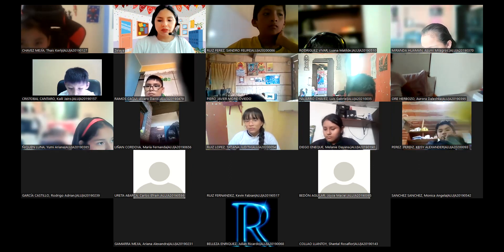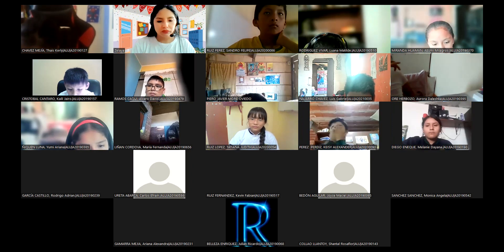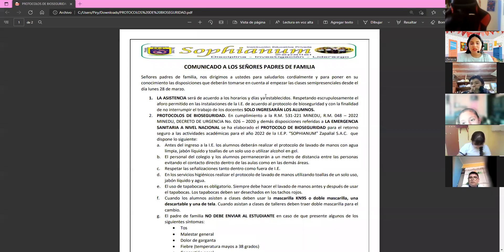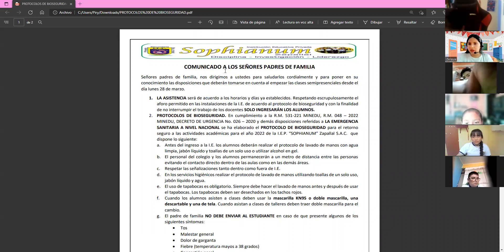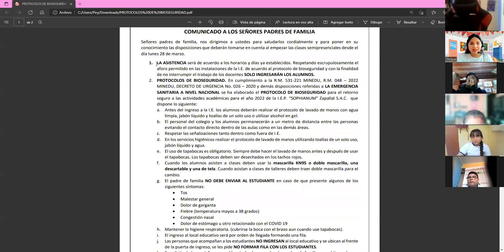Now I'm going to review the biosecurity protocol that has been shared with you — not only in the WhatsApp group, but also here. Very quickly: number one — attendance will be according to established schedules and days, respecting the permitted capacity. Respetando escrupulosamente el aforo permitido.